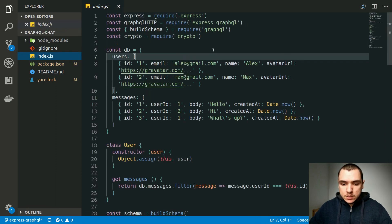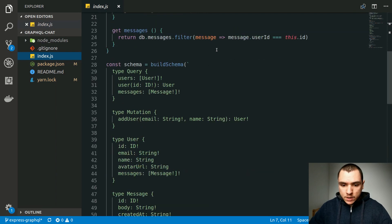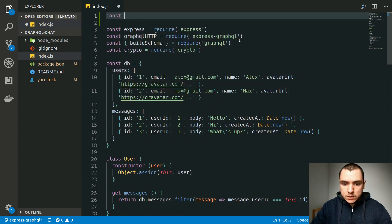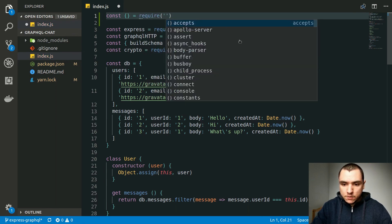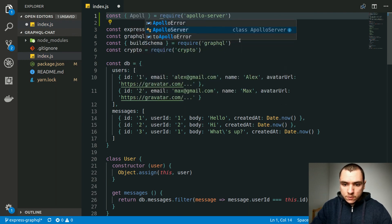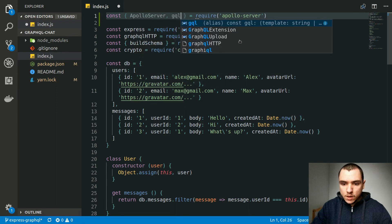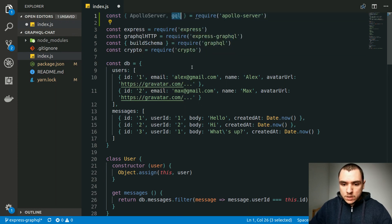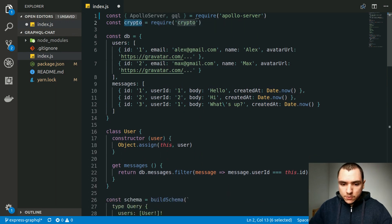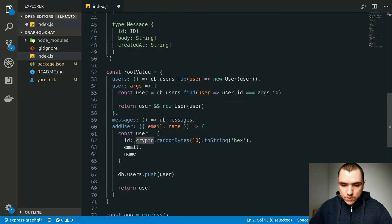Going back to index.js we already have a bunch of code so we're going to start refactoring it. First we'll pull in Apollo Server with a named import using a require statement. We need to import the gql template literal helper as well, which will be used for our schema. We can remove the express import, get rid of graphql/http, remove buildSchema, and keep crypto since it's used to generate IDs for our users.